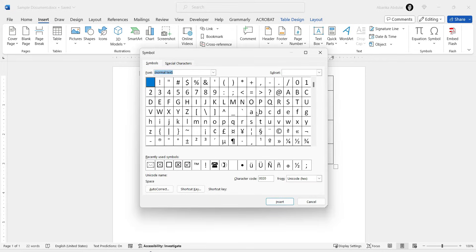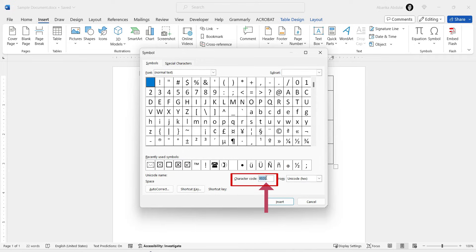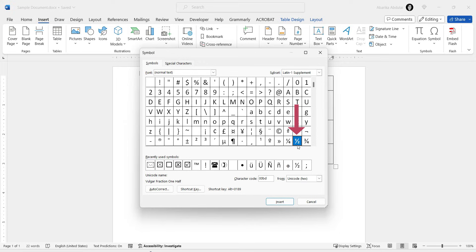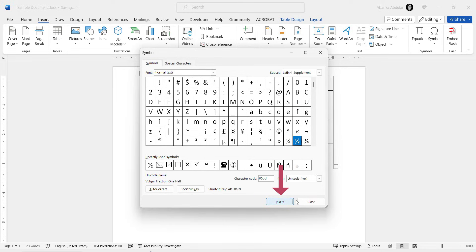Now the Symbol library will appear with a bunch of symbols. Here we need to locate the half symbol. And to do that easily, simply come here where it says Character Code and type 00BD in this box. As soon as you type this code, you'll see that the half symbol will appear and select it. At this point, all you need to do is click on this Insert button to get the symbol into your document.